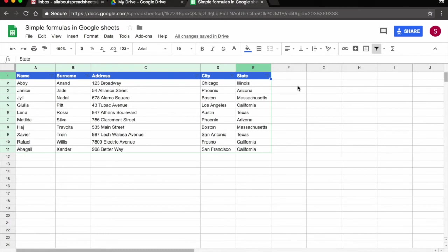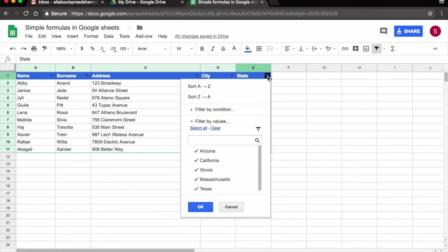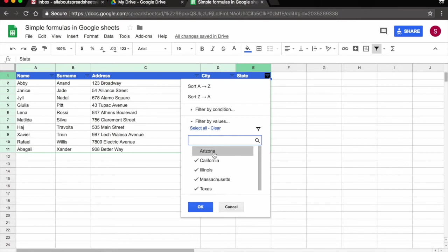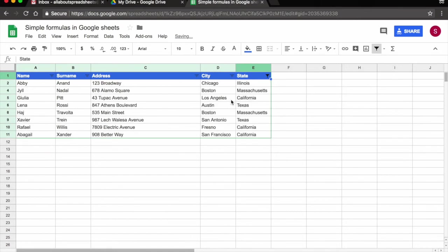Whenever you apply a filter to a spreadsheet, everyone who is collaborating in the same spreadsheet will see the data filtered. So if we were to apply, let's come back to state. And another way of applying filter, I could for example manually untick Arizona. So I unticked it. I click OK and Arizona has come out of the list.